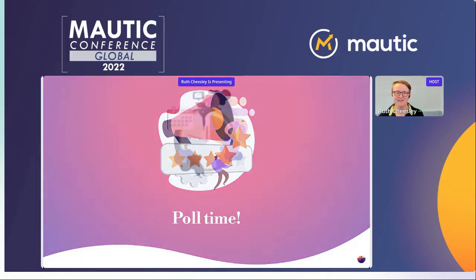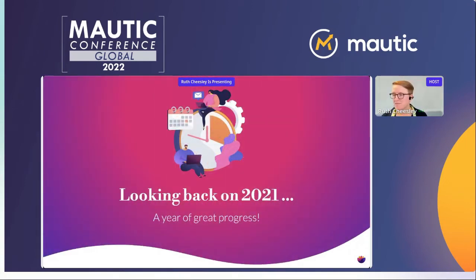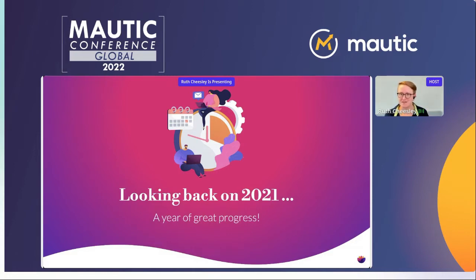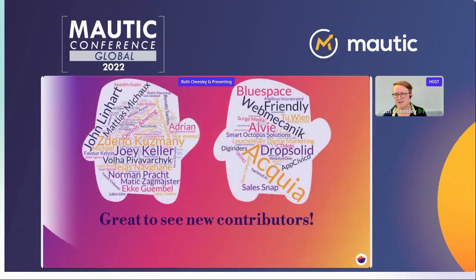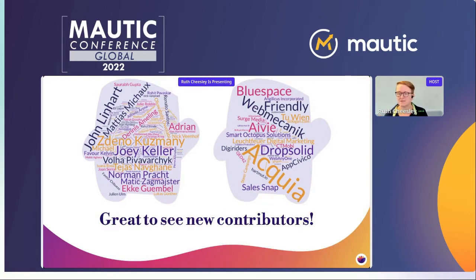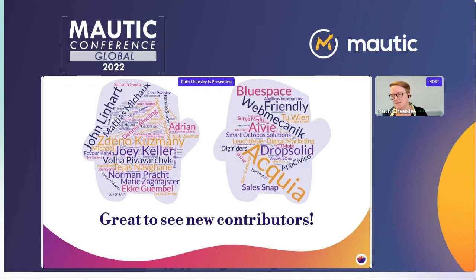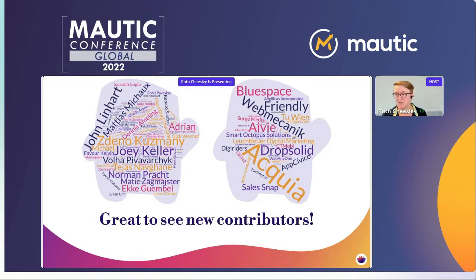Looking back on 2021, some of you who are brand new won't have known some of the things that have happened over the last year. I think it has been a year of great progress. We've really made a big difference and had some great successes. It's always great to see new contributors — both individuals and companies who are enabling their staff to contribute to MORTIC. The names you see are weighted by the amount of contributions made in the last 12 months.